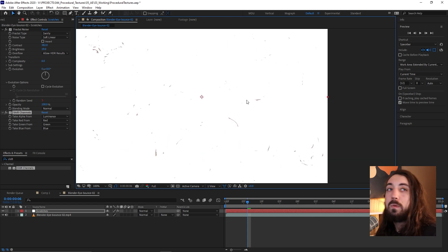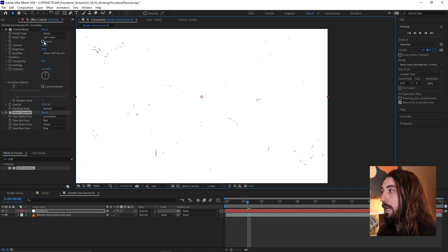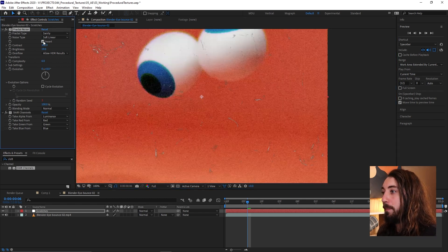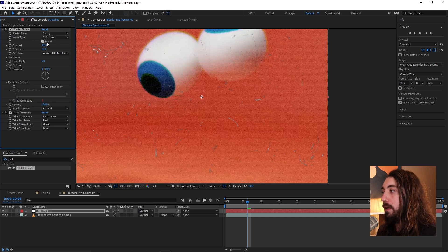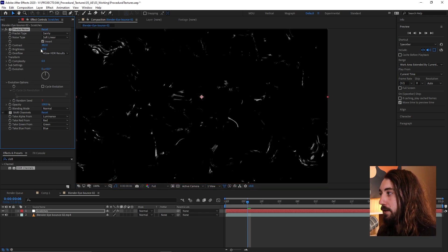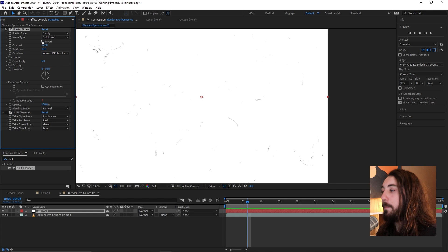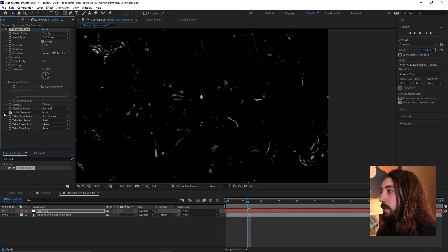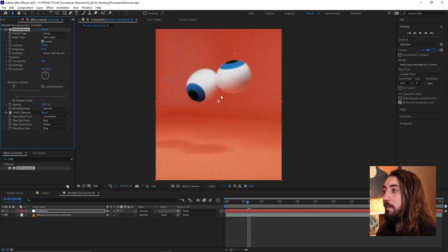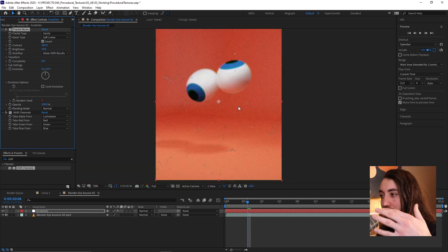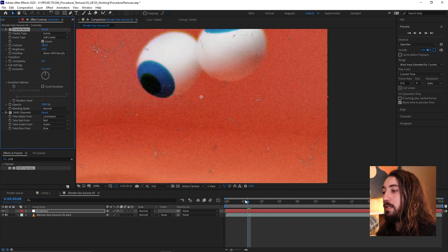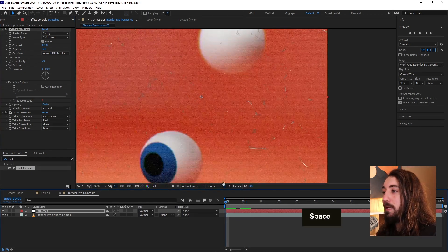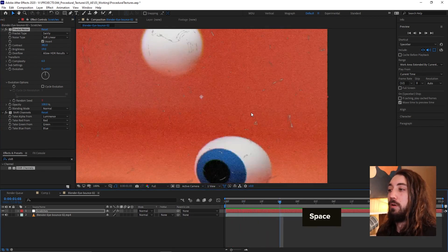So then what we want to do is we want to actually say let's reverse that. So I'm just going to click invert up here and now we've inverted this. If I take off the shift channels for a second, we're just inverting this layer. So let's go ahead and invert that. And now we have just shifted everything and now we're only seeing this little scratch texture on top.